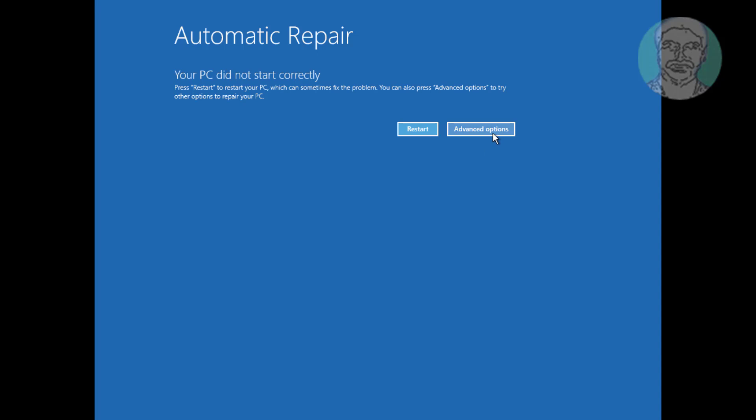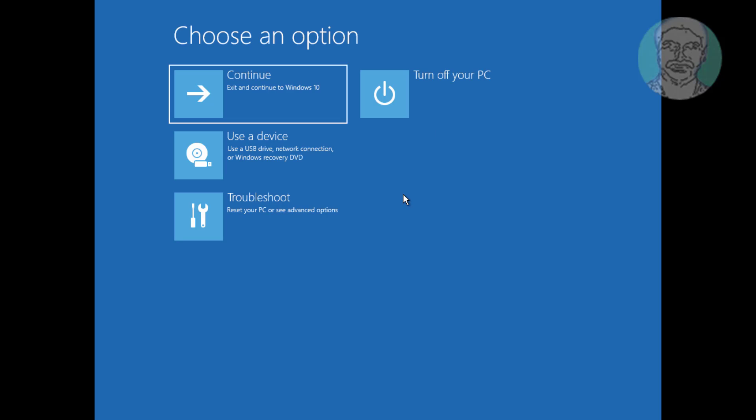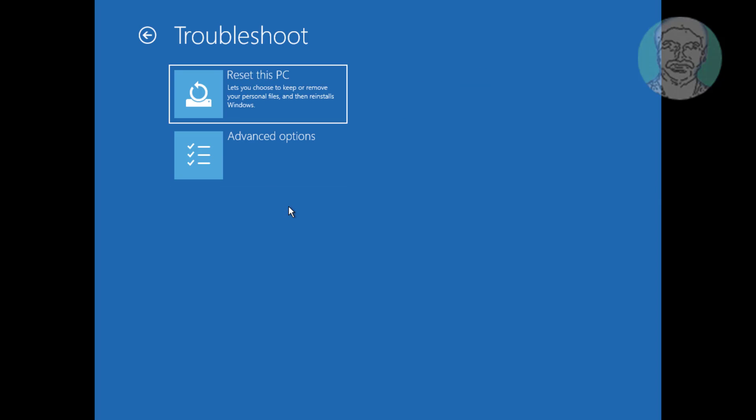Click Advanced Options. Click Troubleshoot. Click Advanced Options.